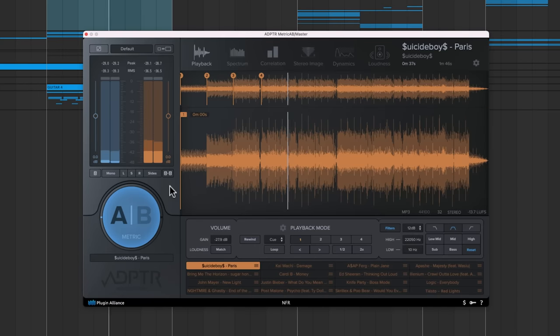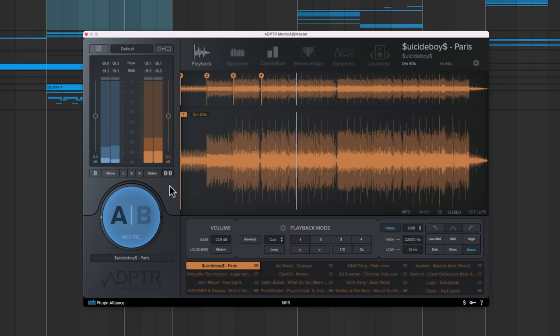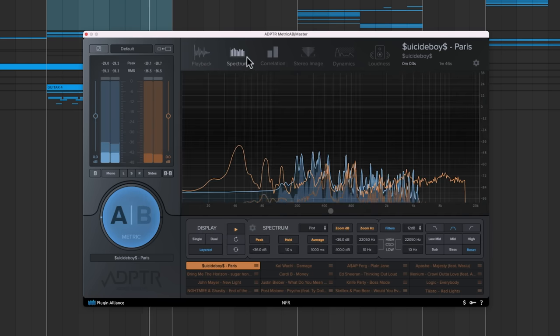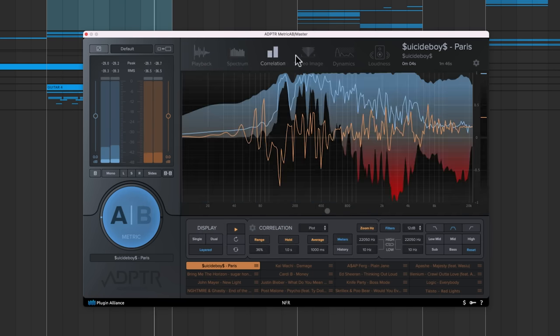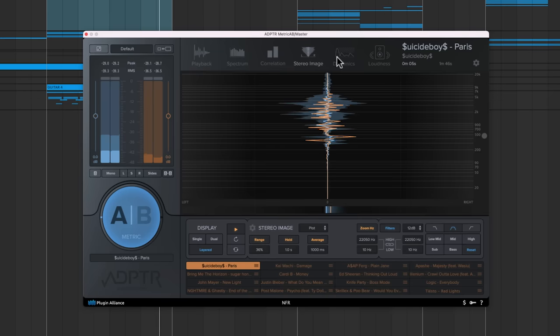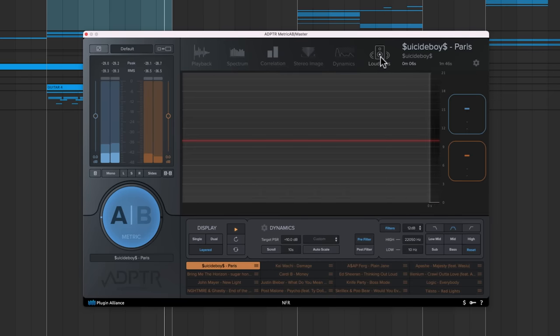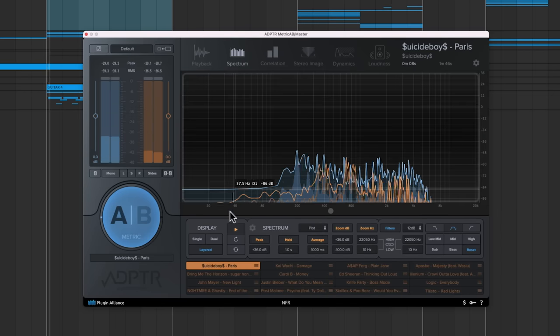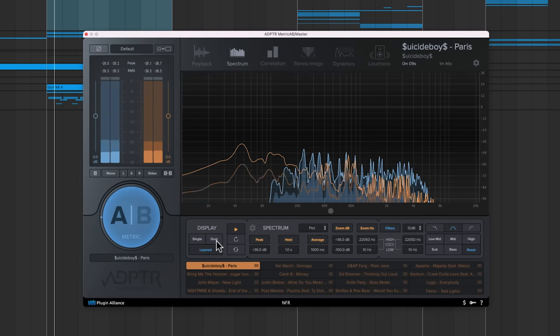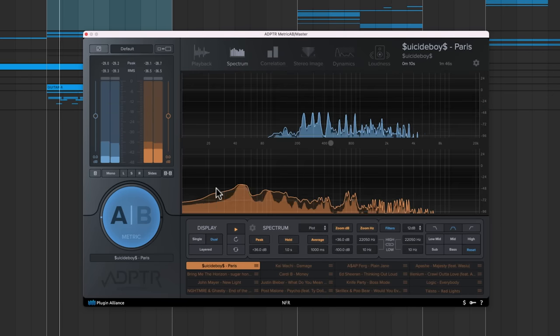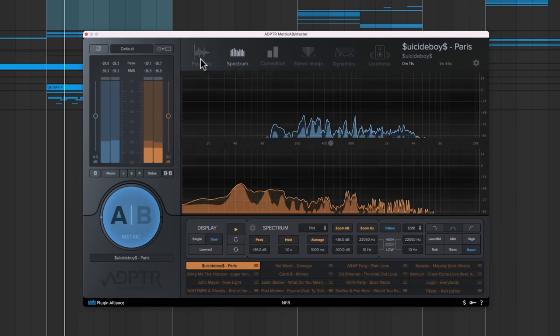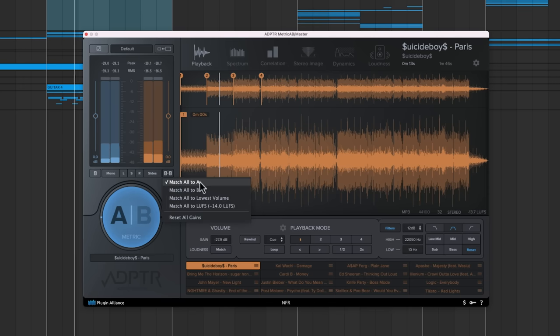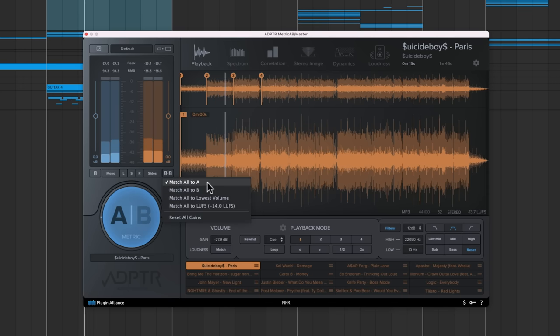If you're unfamiliar with Metric AB, it's a plugin that allows you to compare your mix to a reference mix by clicking an AB button. The real power of Metric AB comes from the detailed analysis pages that it provides, allowing you to overlay your mix with a reference or view the mixes side by side. It includes loudness matching options to eliminate loudness bias that help you conduct accurate AB comparisons.